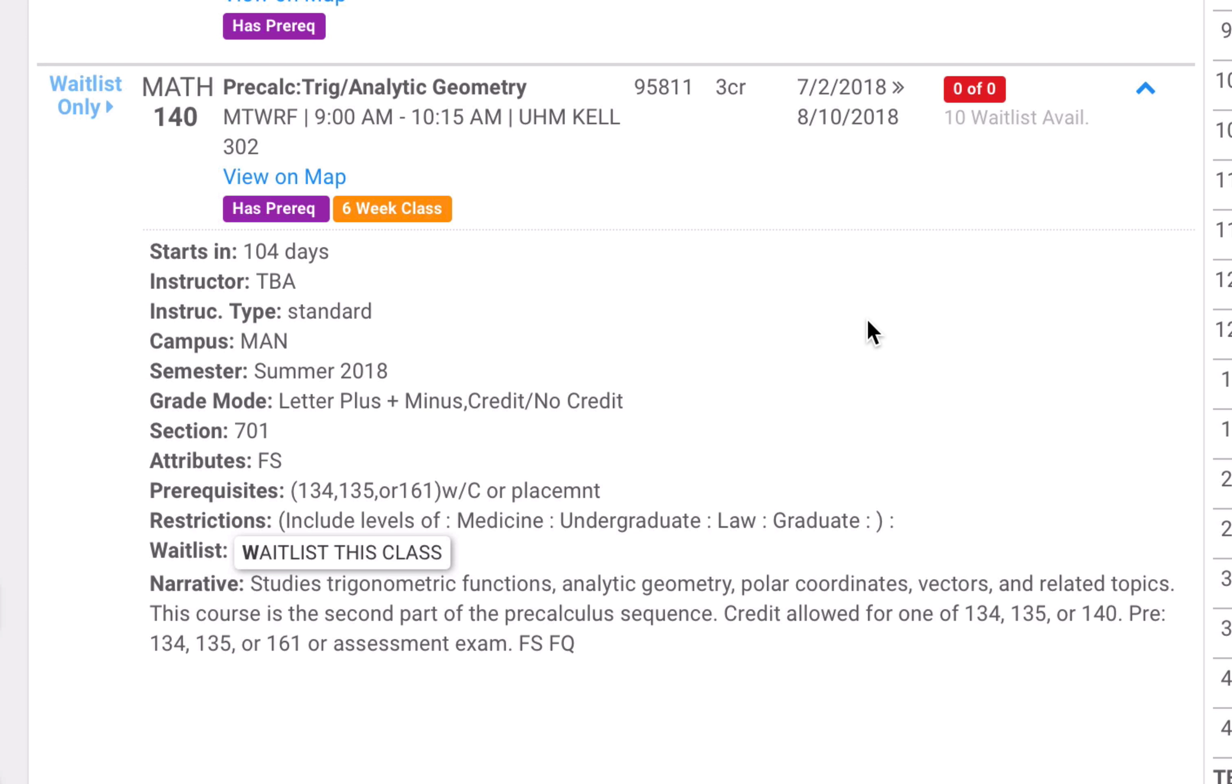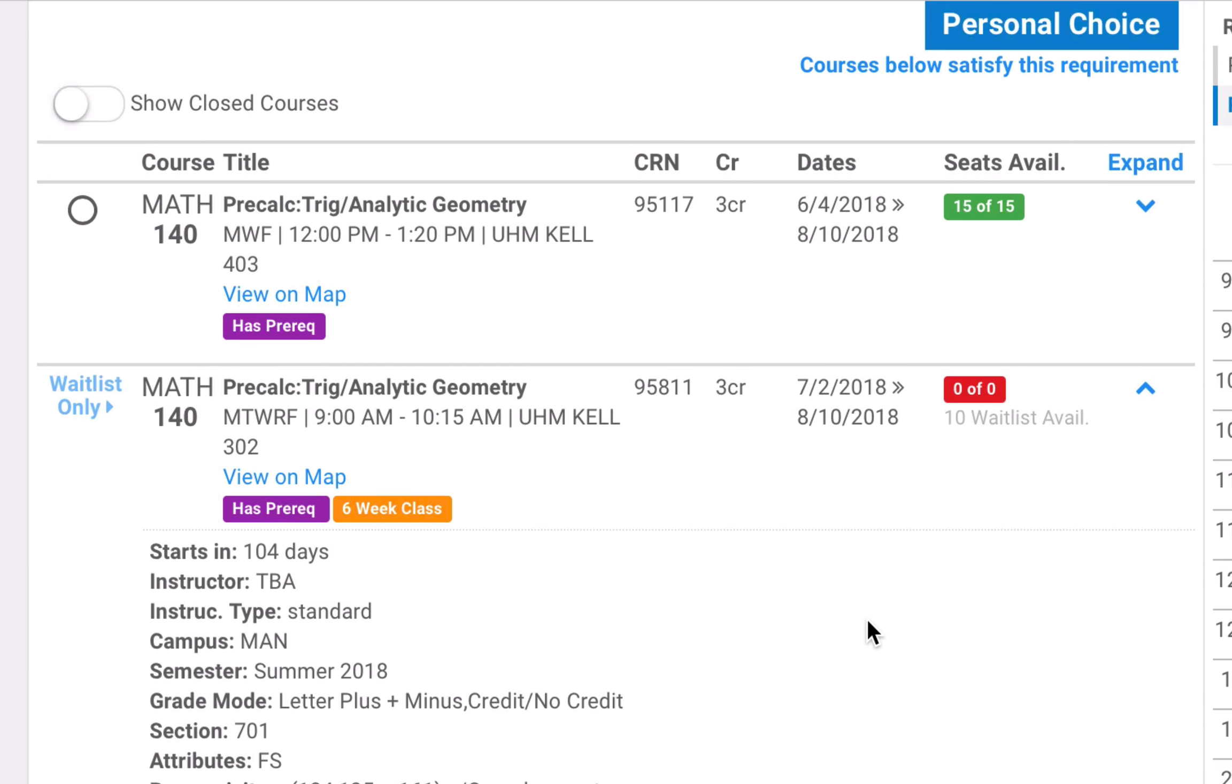Keep in mind that a waitlist is not an official registration. So in the meantime, if I really needed this course, I would probably actually register for the open section, and then later, if the waitlist section opens, I would be on the waitlist while also having registered for this class, so I would then be notified of the waitlist opening.